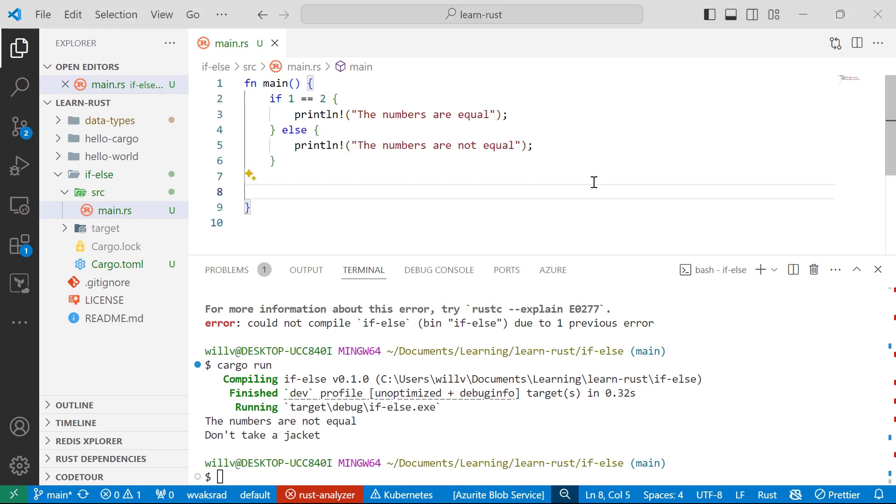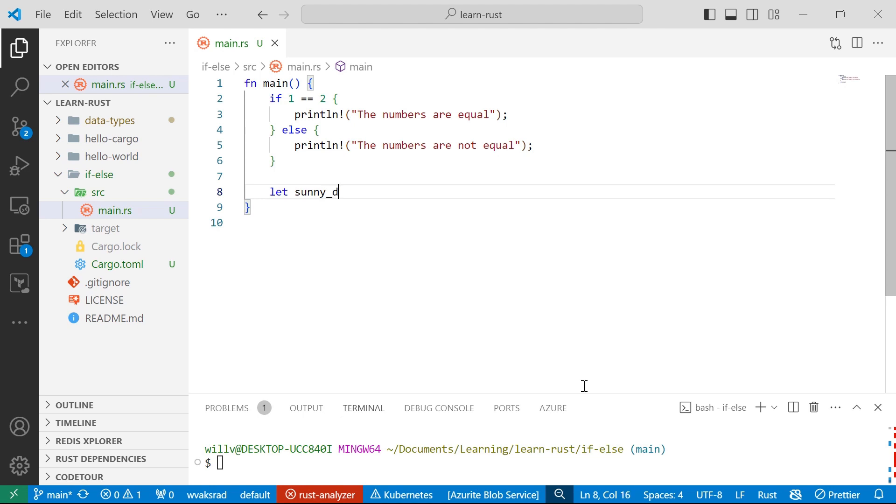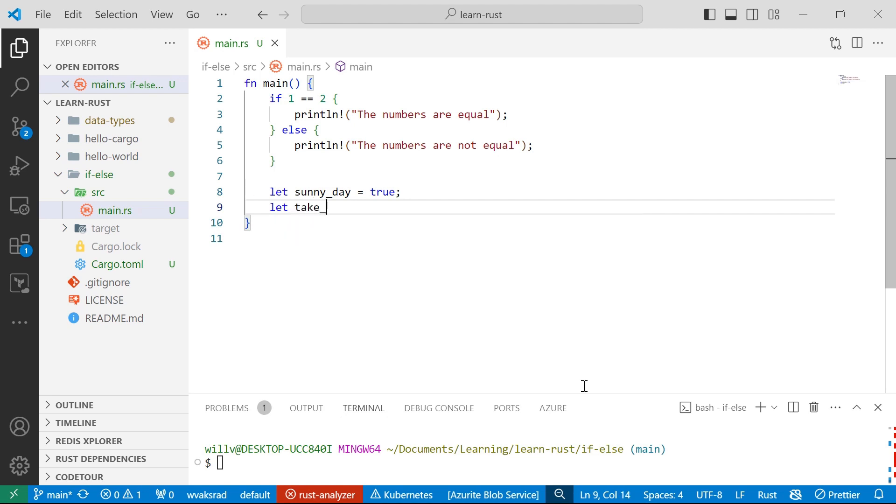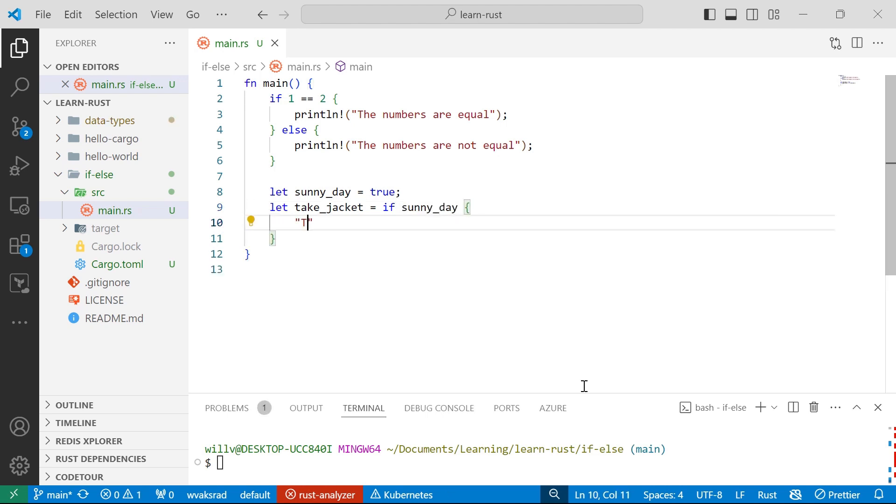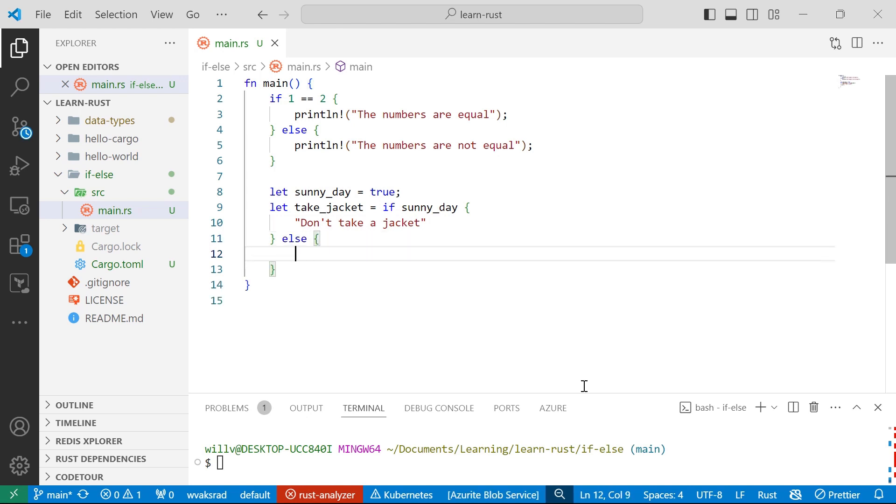Let me get some more real estate going on here. So let sunny day, I'm going to equal that to true even though it was cold here in Melbourne today. So let's take another variable called take jacket. I'm going to go if sunny day, we're going to return don't take a jacket. Else take a jacket.